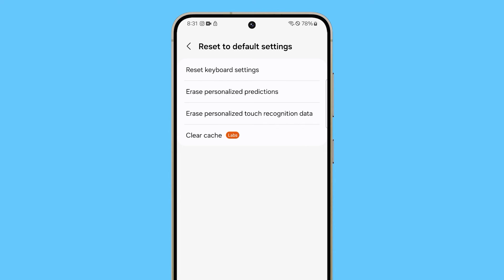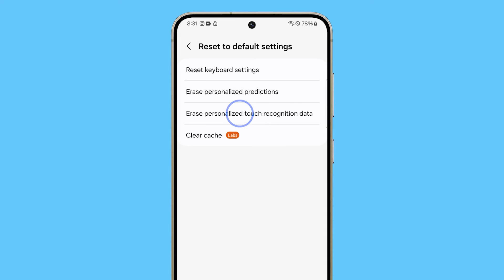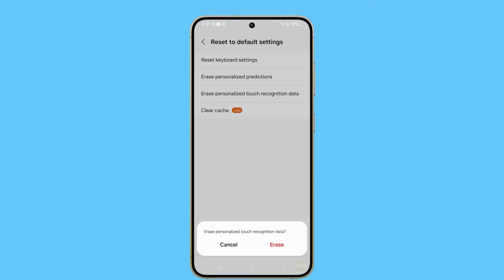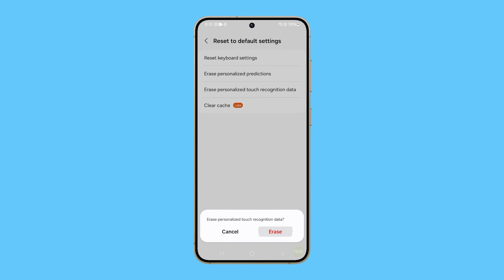You can also delete personalized predictions and touch recognition data if you're experiencing issues with them. Just tap the appropriate option and follow a few on-screen instructions.